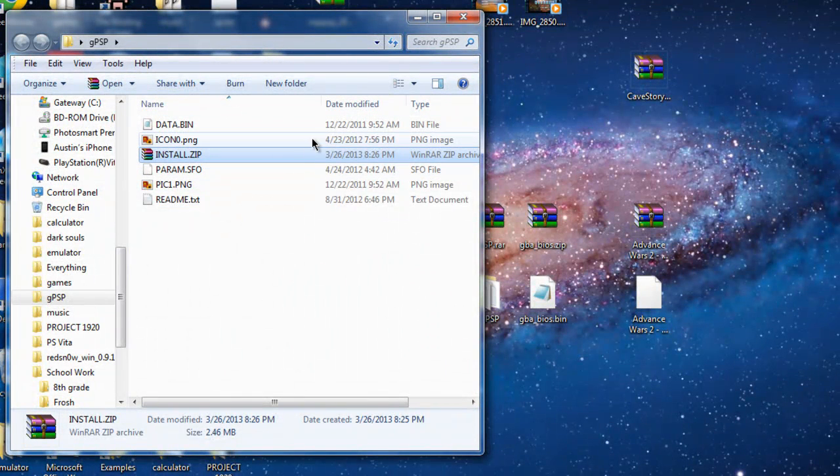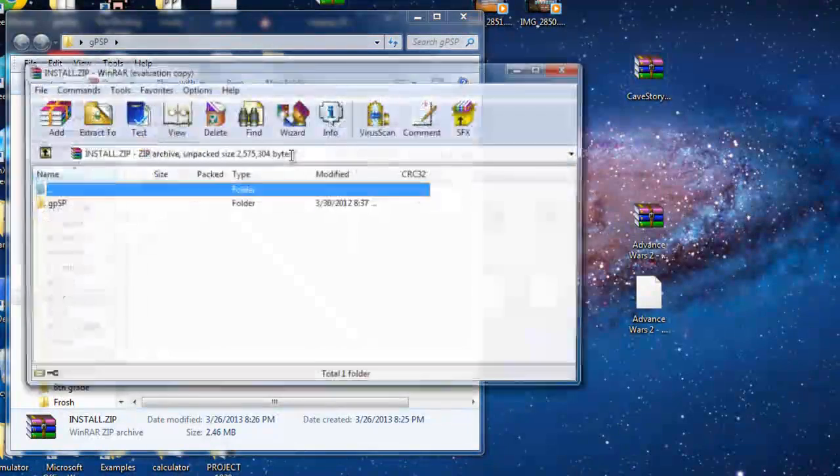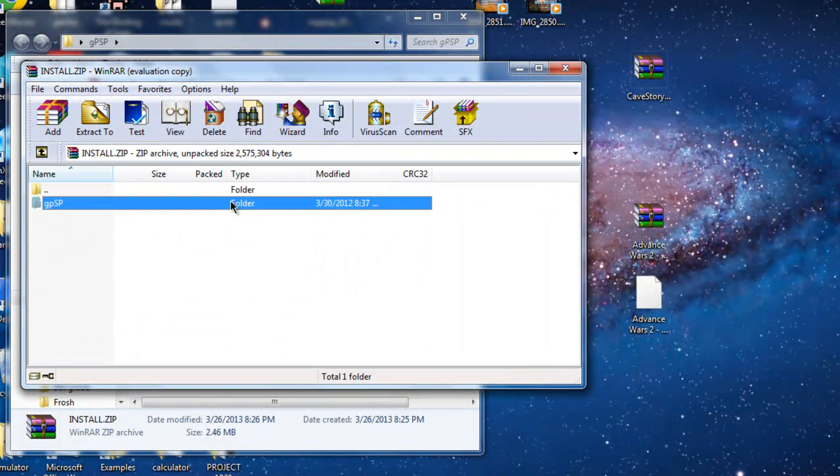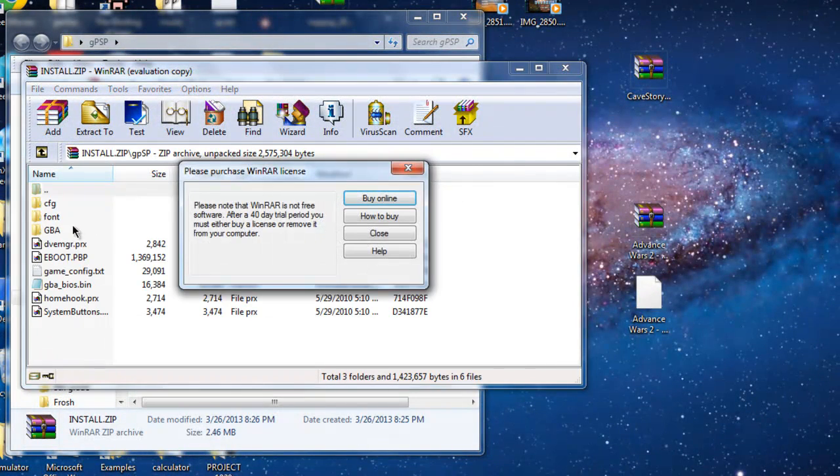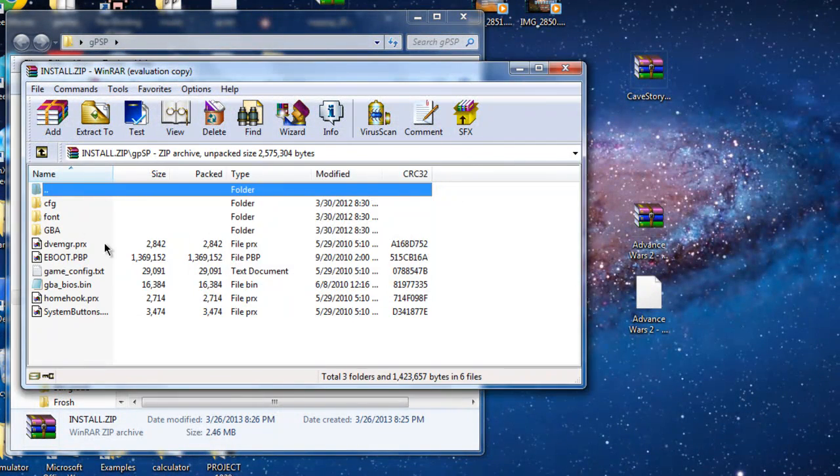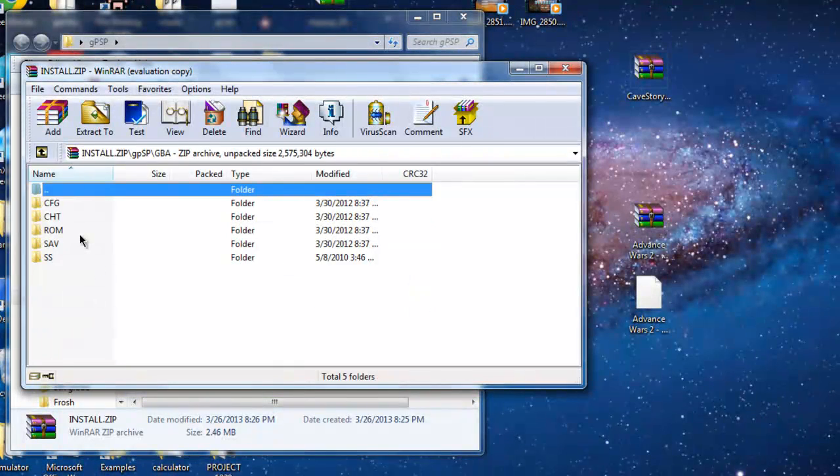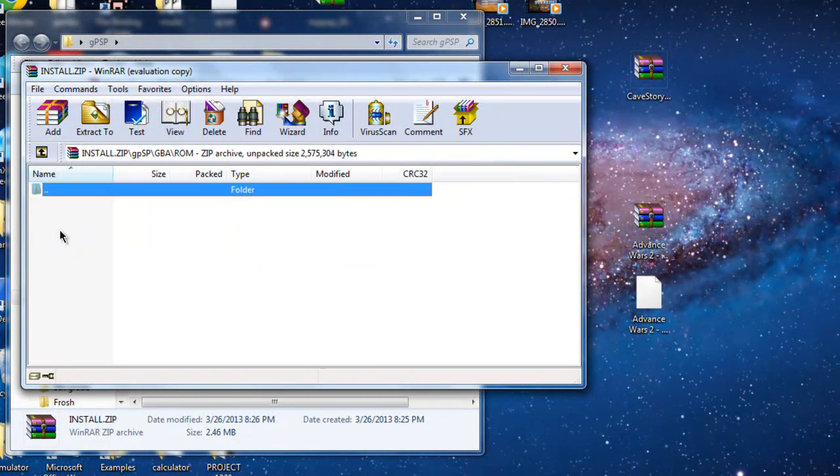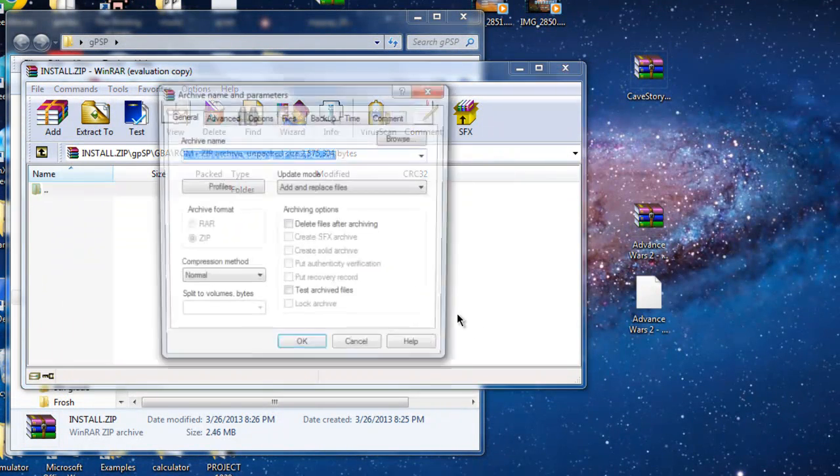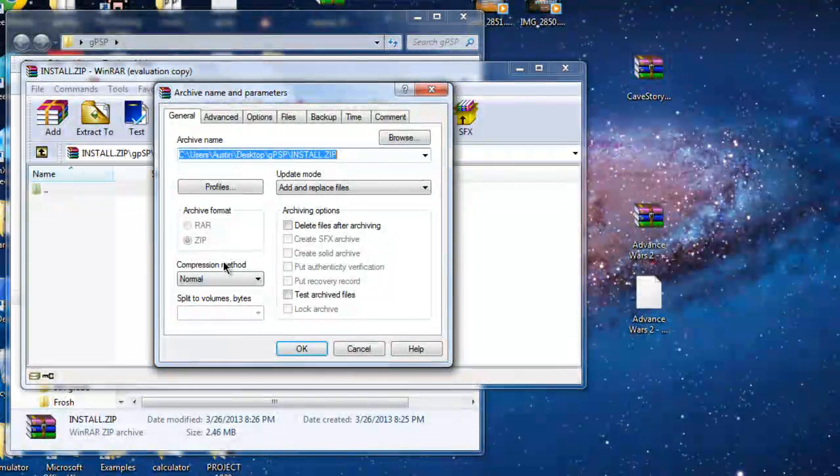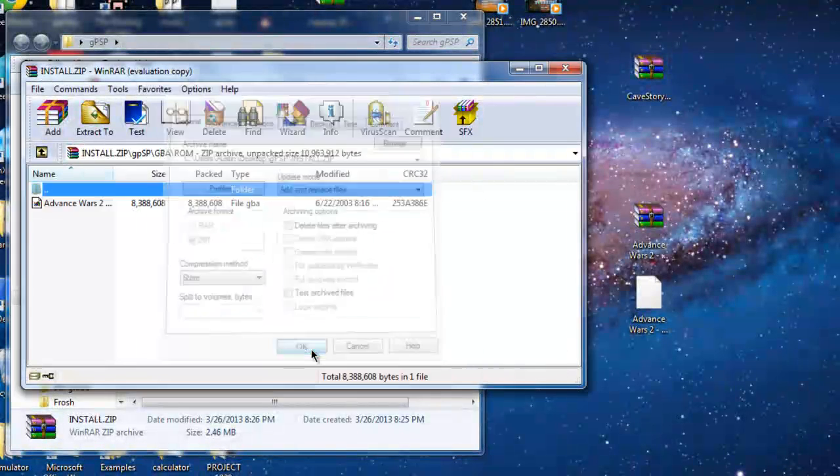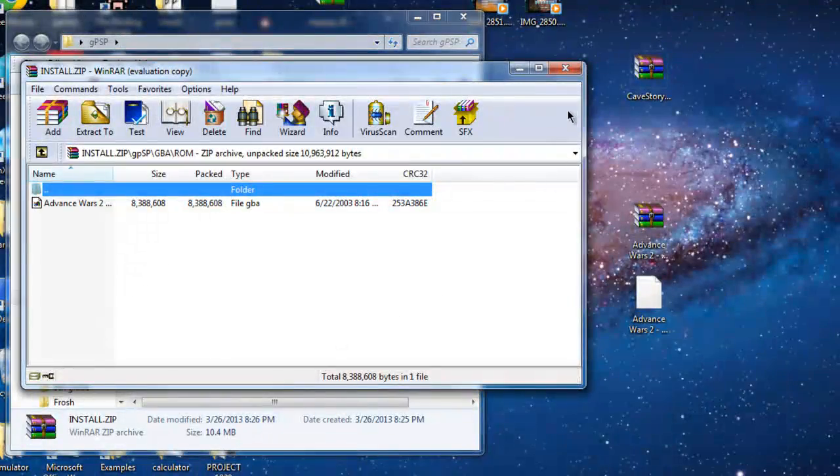Now, for your ROMs, open up and install my bed again. Go to GBA. Go to ROM. Now, just drag your ROM into this folder and do the same thing, Store. It has to be Store. Click OK.